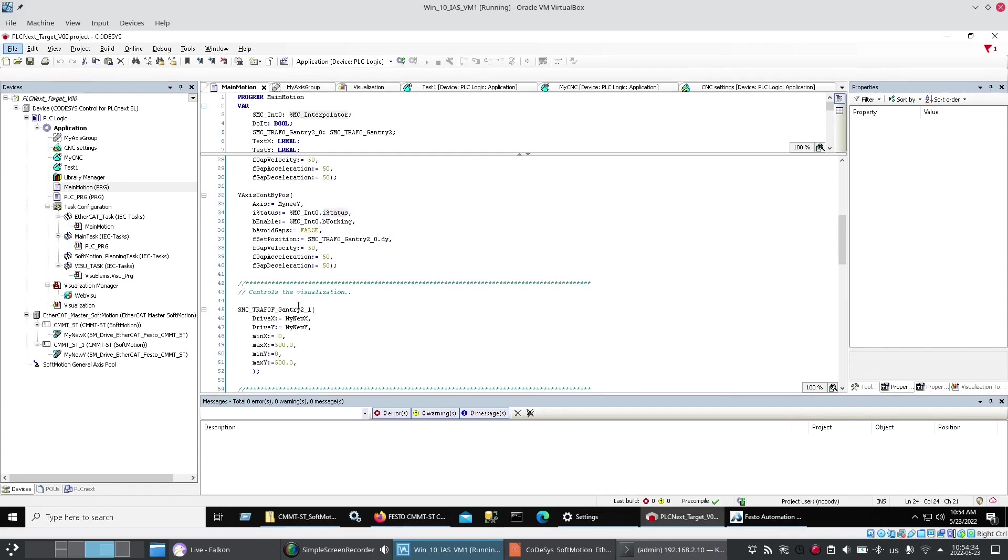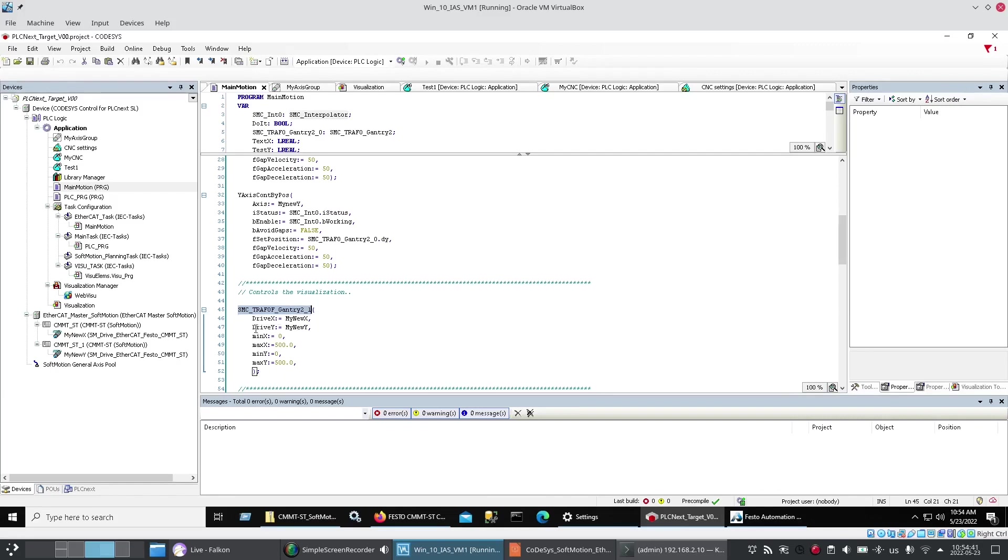And then. There was a block. That was discussed. That could show me. The visualizations. That would control. The visualization. That you saw. On the screen. So I added. That block. Giving it. The x and y. Axes. And the limits. For those axes.